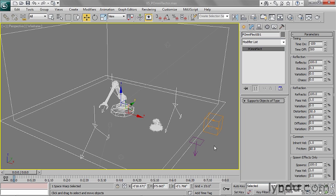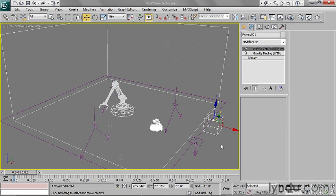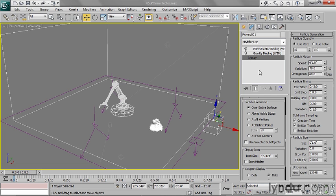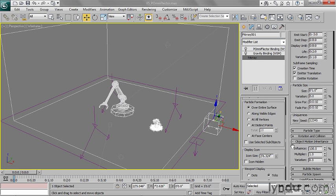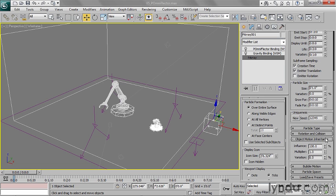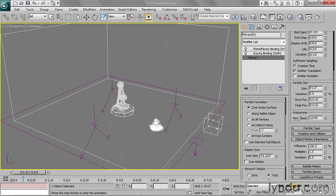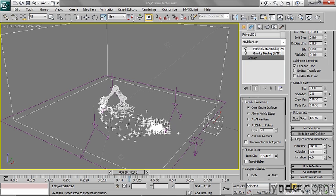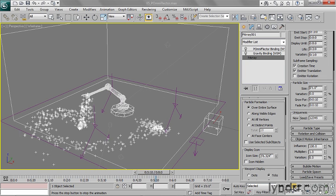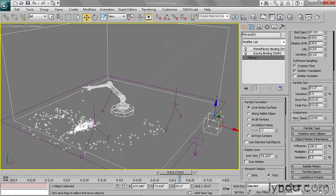So I want to go in there to my P array and go into its modify panel, select the P array. And I'm scrolling down. I'm looking for, here it is, object motion inheritance. So this is the conservation of momentum. And currently it's set to 100%. So when the robot arm swings around, those particles kind of shoot out quite a lot. If I don't want that to happen, I can bring this influence down to zero.